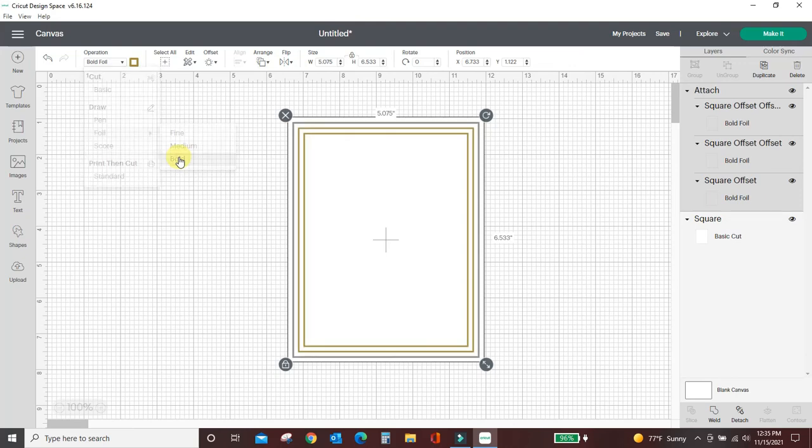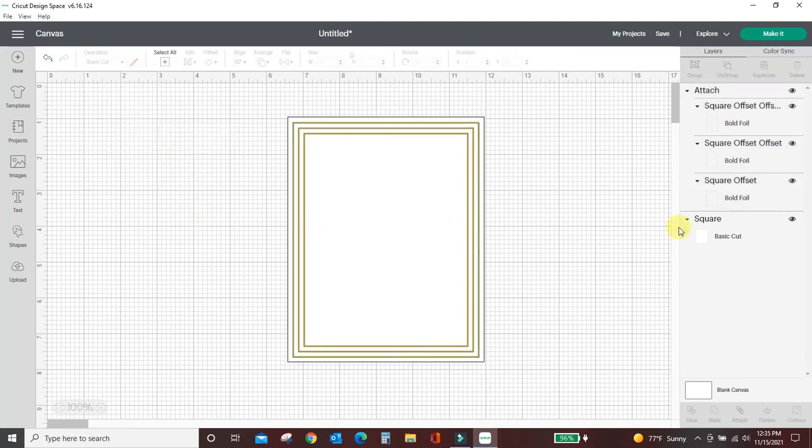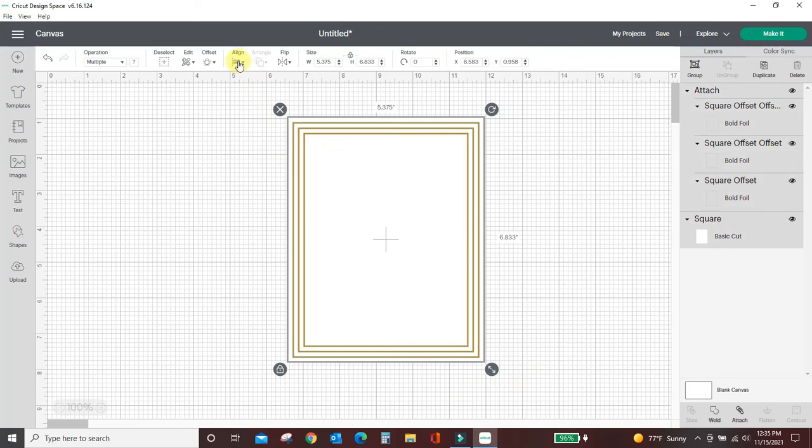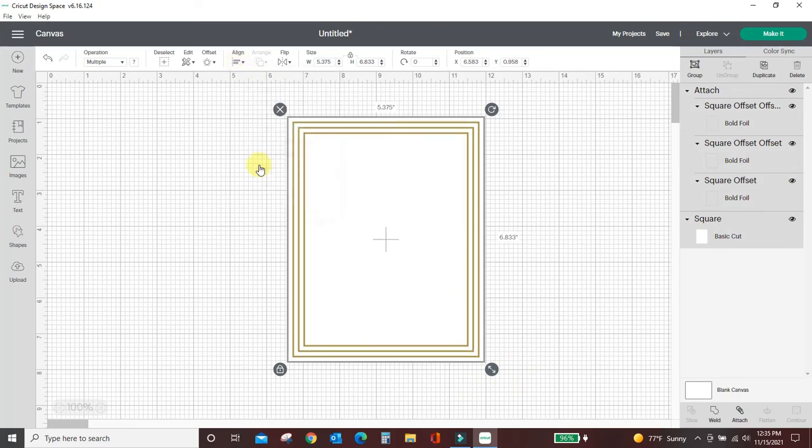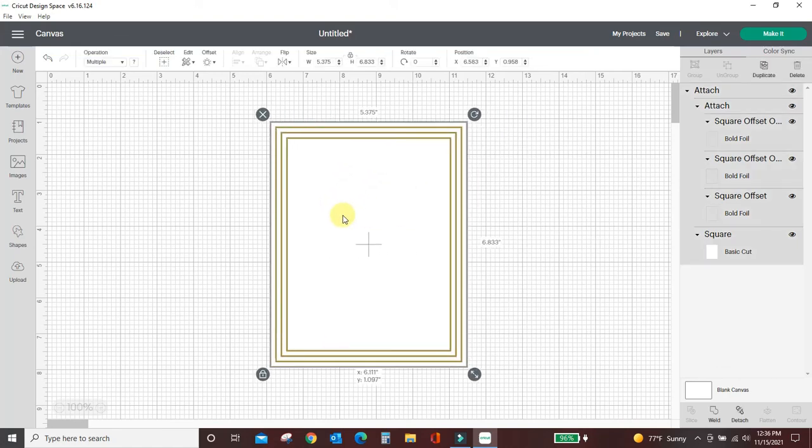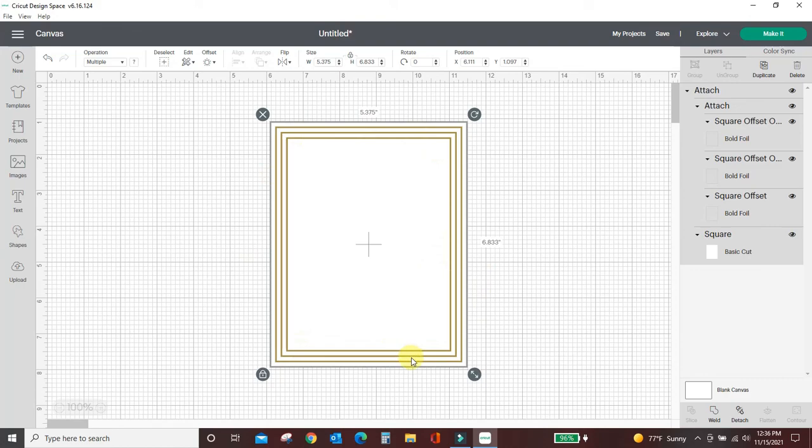Ok so those will be your foil lines. You want to select everything and make sure it's all perfectly centered and then attach it again. And what this does is it tells your Cricut to foil these three rectangles, cut the white cardstock, and that's what you're going to end up with when you're done. Some things to keep in mind though, you have to attach all of your foil lines so that they all are made together at the same time and then you have to attach the foil lines to your background.